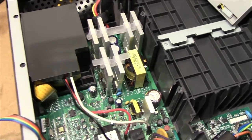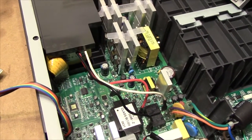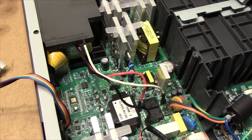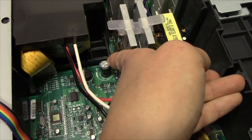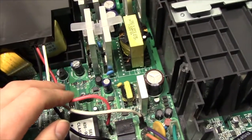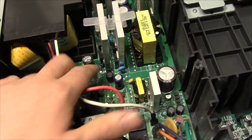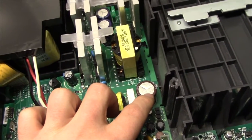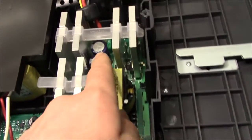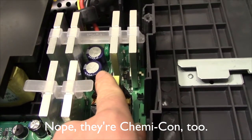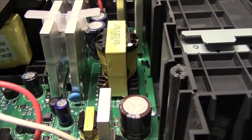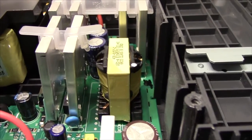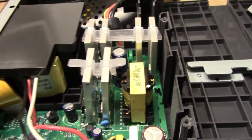However, the build quality of this unit is definitely a lot better than the Back UPS model. For starters, we have all Japanese, well, mostly Japanese capacitors. This one's a Jamicon, but this one's a Nichicon, no, Kemicon, sorry. And these two are Nichicon, I believe. LXZ series, 35 volts, 3300 microfarads.